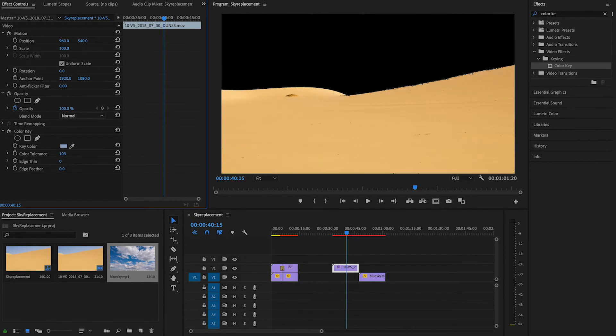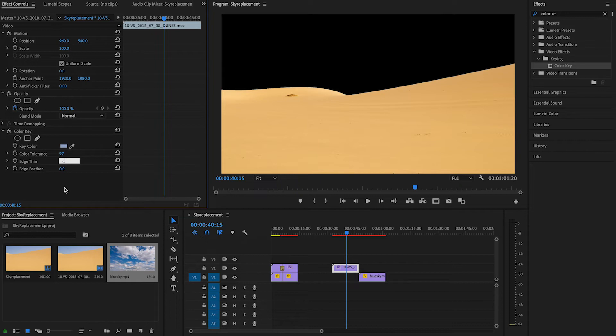For the edge, we will put it at minus 1, and the edge feather will put it at 2, just to sell the effect better.